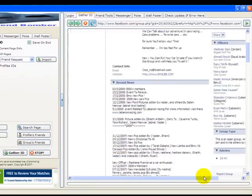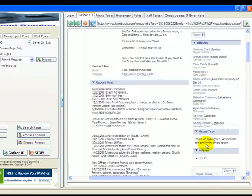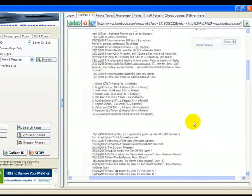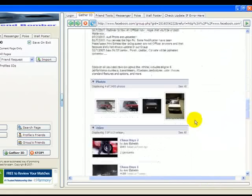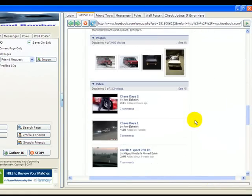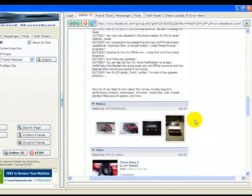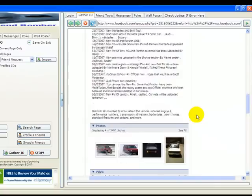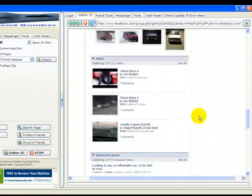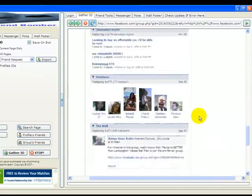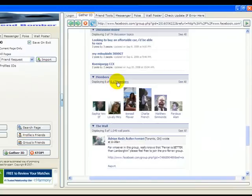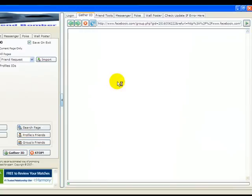members are. This group has 5,177 members, so let's click on the members here so we can see how we're going to gather IDs from this group. All the group members are displayed in all